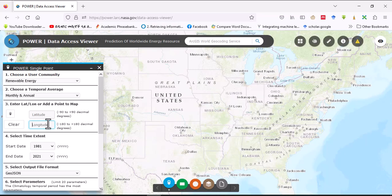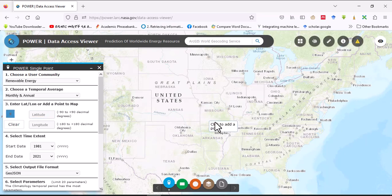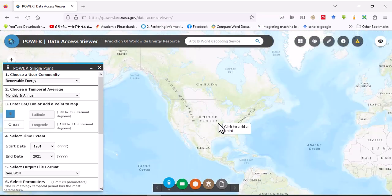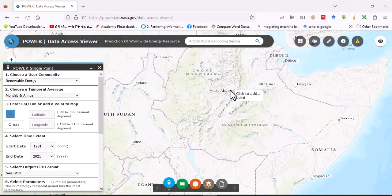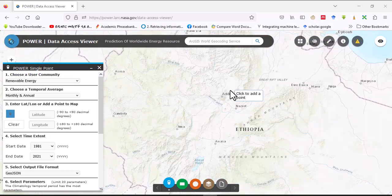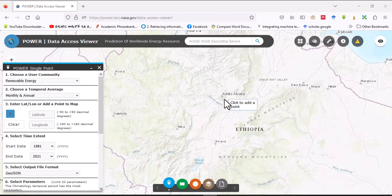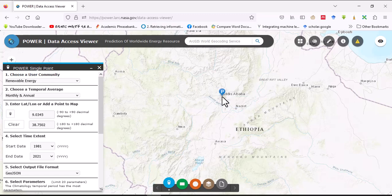I'm going to download climatological data of Addis Ababa, so click here. Addis Ababa is the capital city of Ethiopia. When you click on Ethiopia and when you click on the point, then the longitude value and latitude value can insert here in the place.